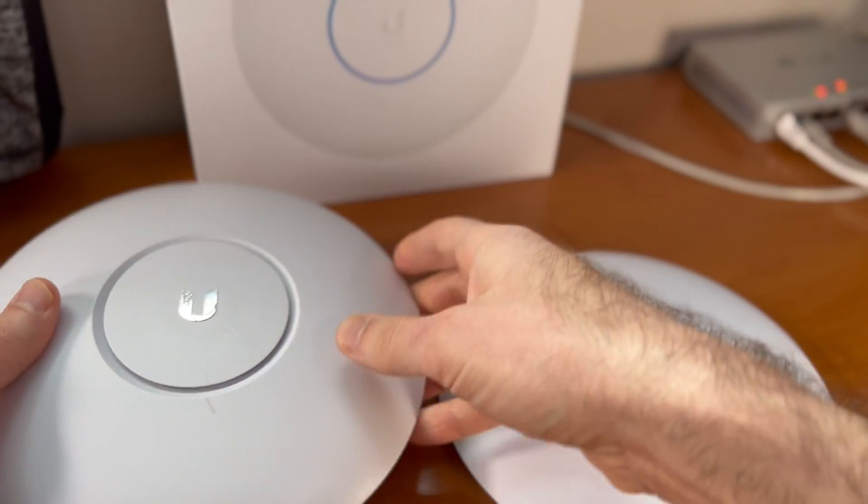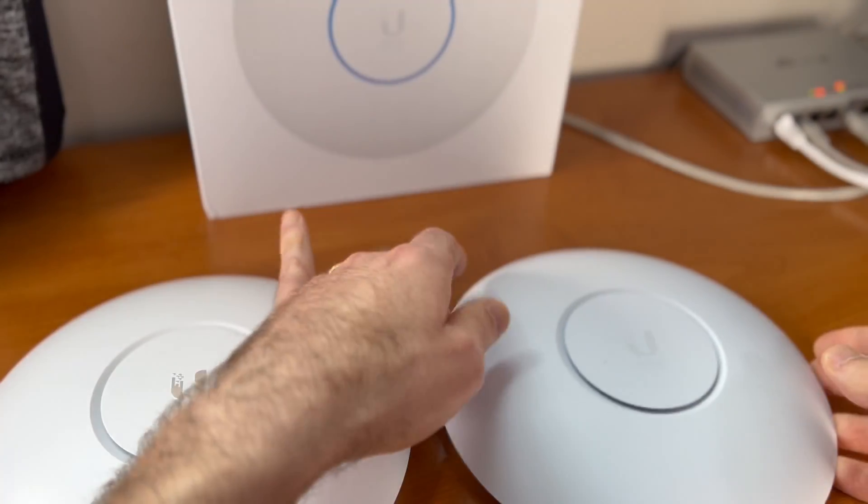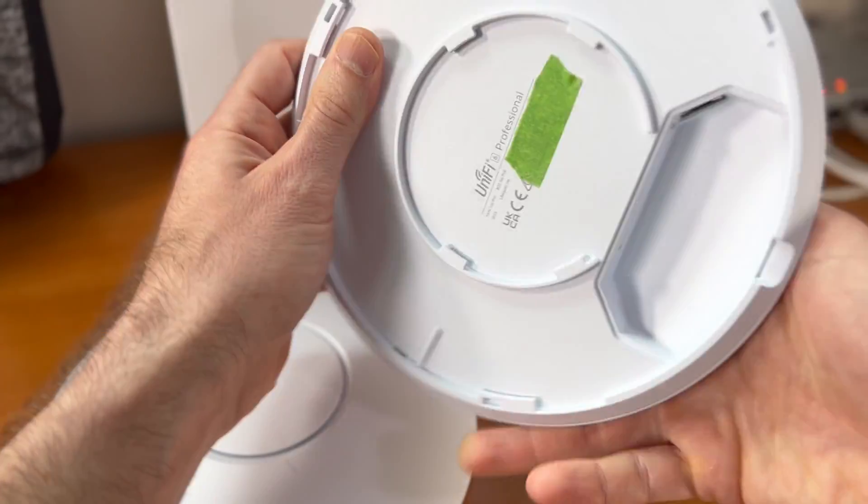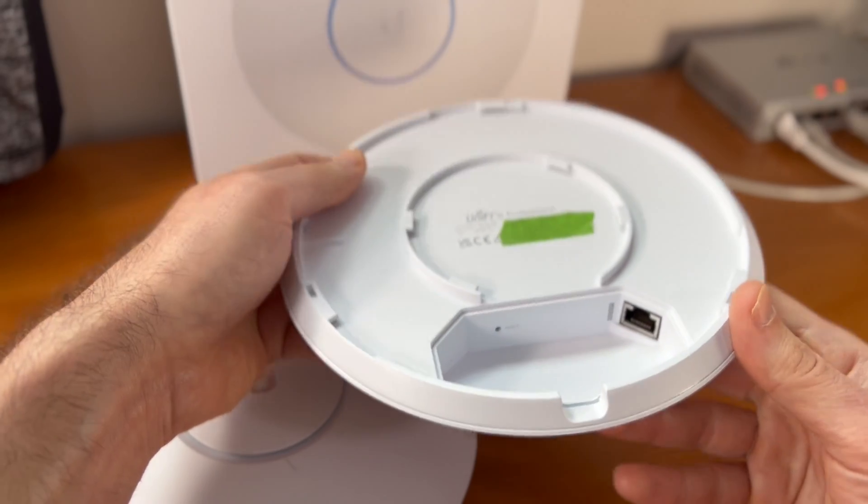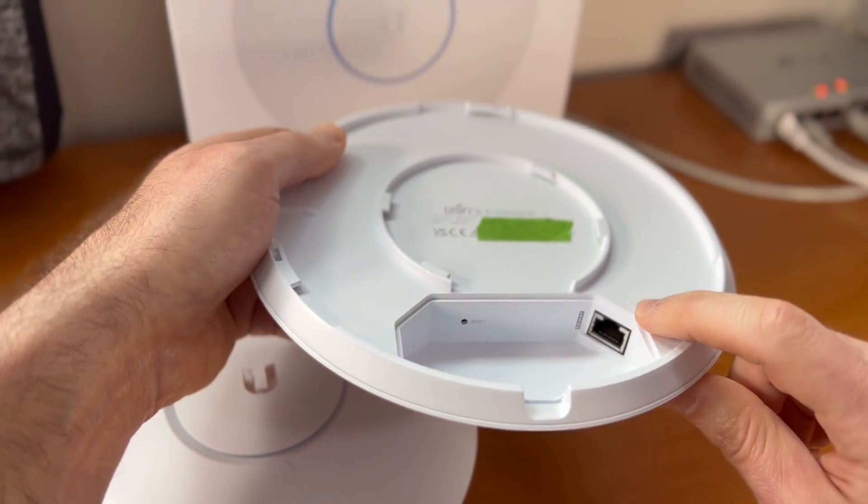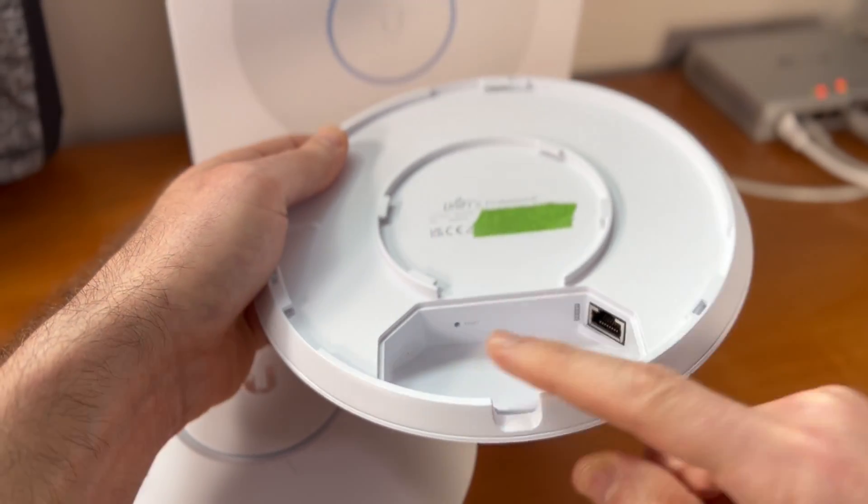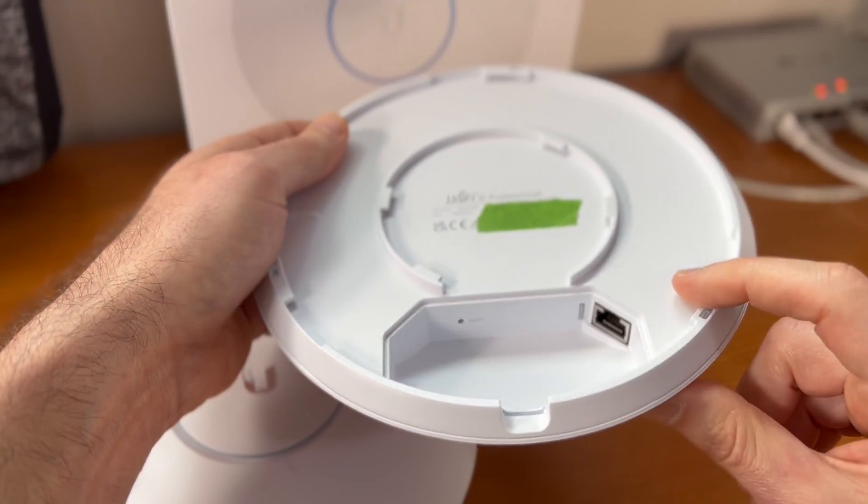And on the new U6 Pro US, you'll notice that the ports are a little bit different in that we only have the one. So there's no pass-through port, there's no USB.